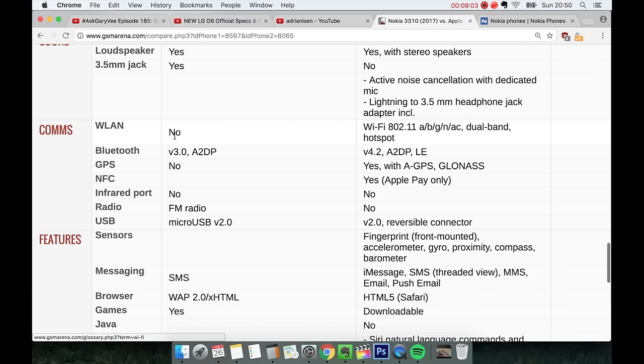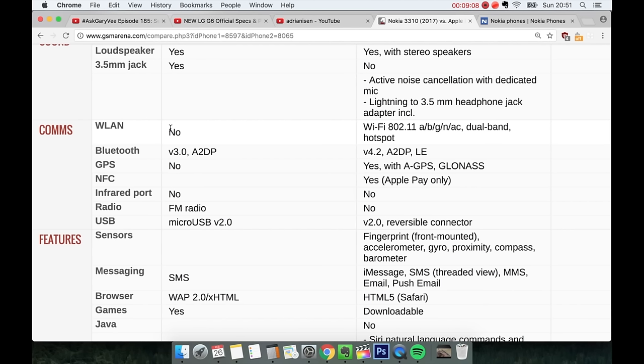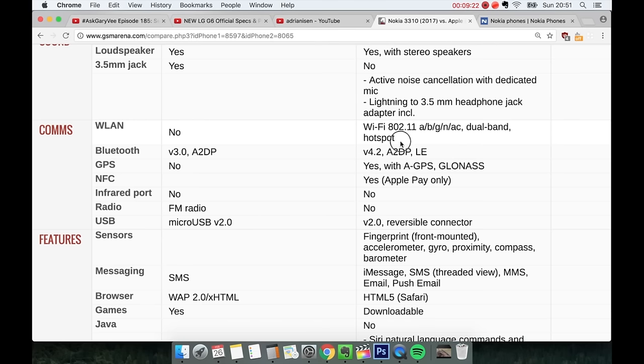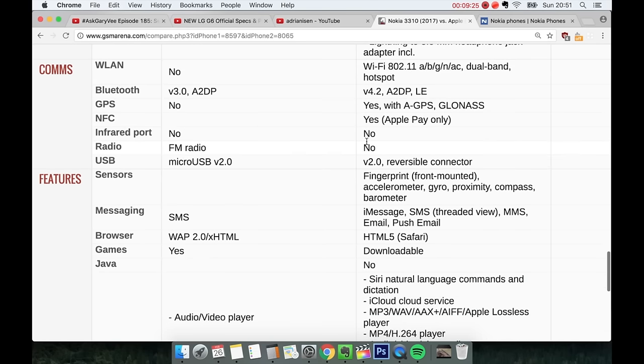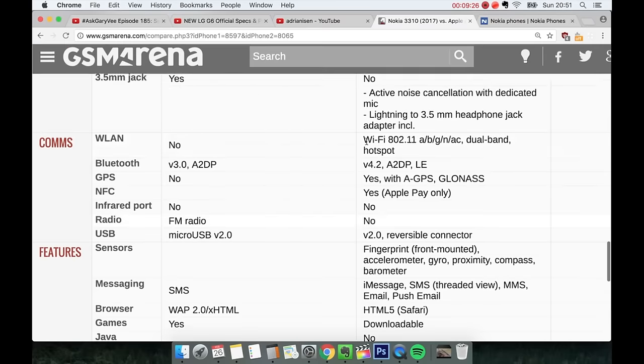WLAN. No on the 3310. You don't have internet. Or I mean you do have if you have a sim card probably, but you don't have like wifi. We have wifi on the iPhone 7 Plus. 802.11 A, B, G, N, AC, dual-band, hotspot also. Hotspot is very very nice. So you can share your internets.